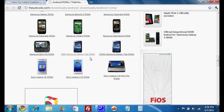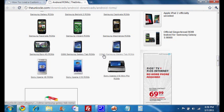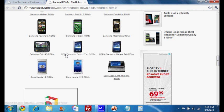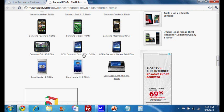So the Samsung Galaxy Tab. Remember that there are two different versions of ROMs. There's the CDMA, which means Verizon and Sprint, and there's the GSM, which means T-Mobile, AT&T, or any other European carrier. So you would click on whichever one you have.